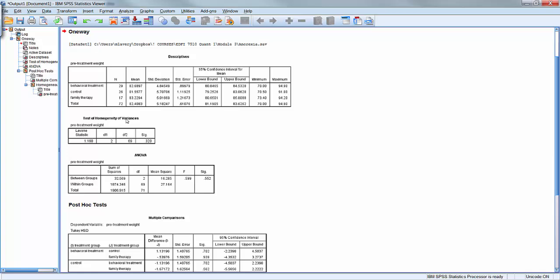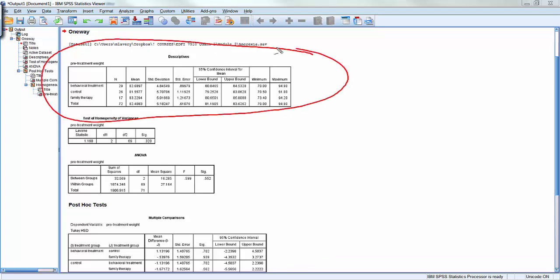Now, these results, this first box here gives me the descriptive statistics across groups. I've got the mean, the standard deviation, the confidence interval, the minimum, the maximum for each of the three treatment groups as well as a total for all participants across the way. One thing you might notice is that the sample sizes of the groups are different and this is actually going to be something we need to pay attention to when we start calculating effect sizes.